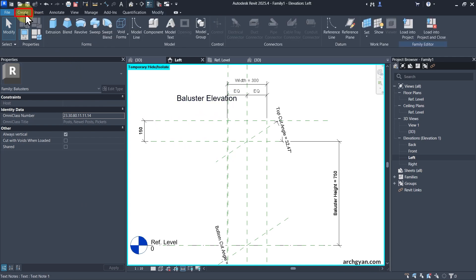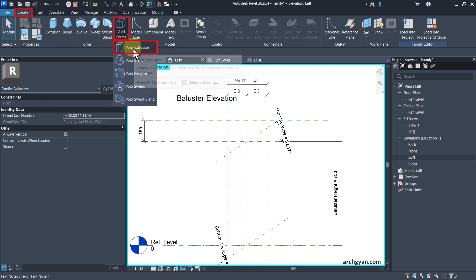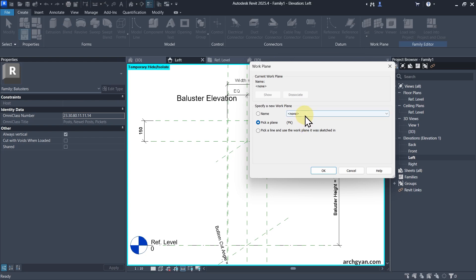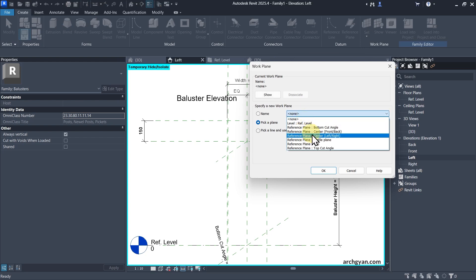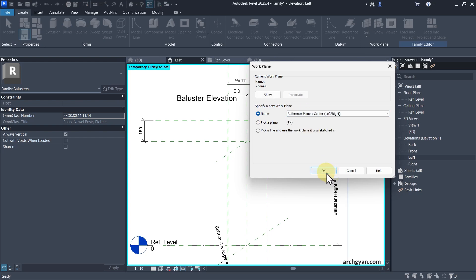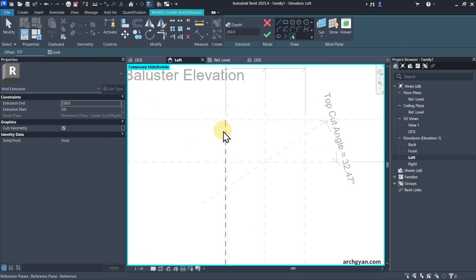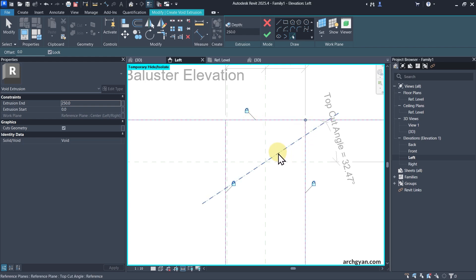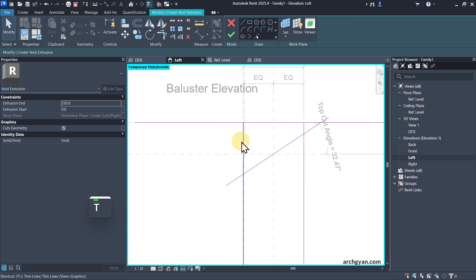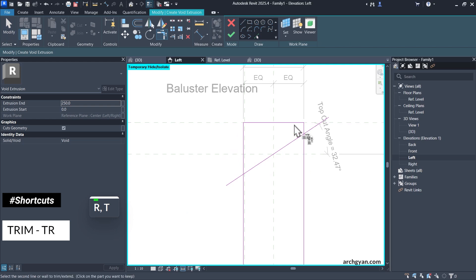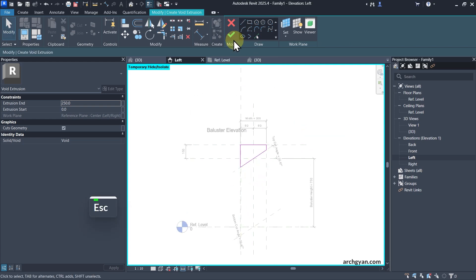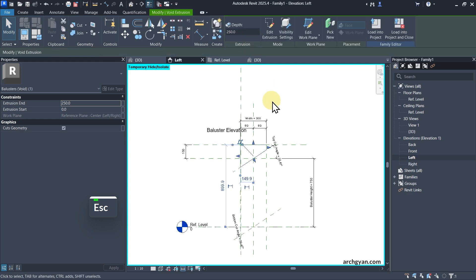Then I'll go to Create, click on Void Forms, and select Void Extrusion. I'll need to again select my right reference plane — that's Left/Right. I'm going to use Pick Lines, make sure Lock is switched on, and pick these lines. I can also trim them — TR is the shortcut for Trim — then click on Finish Edit Mode.